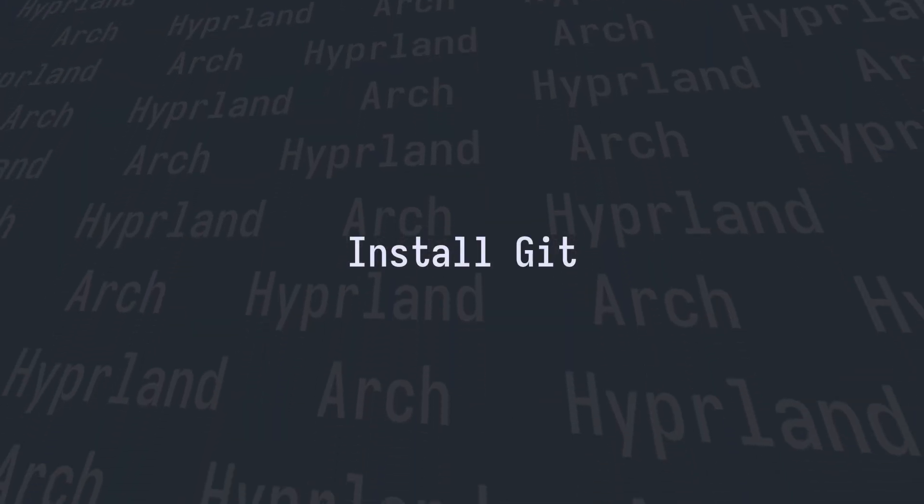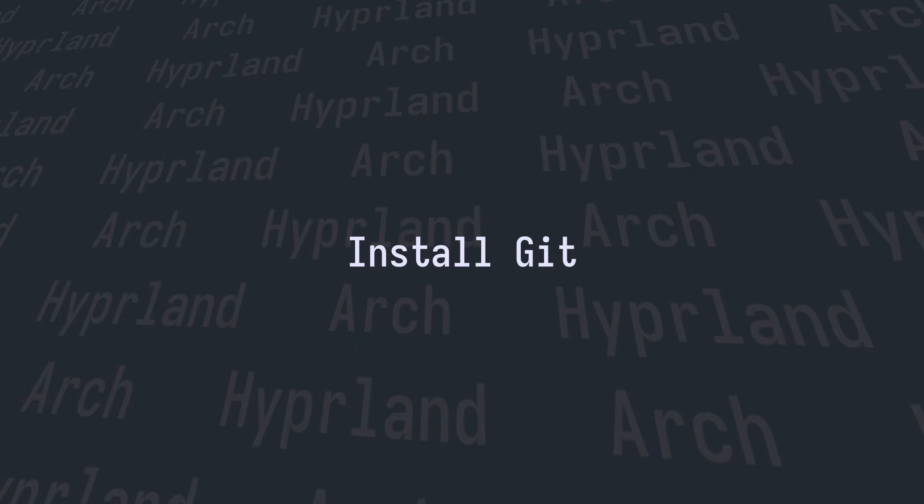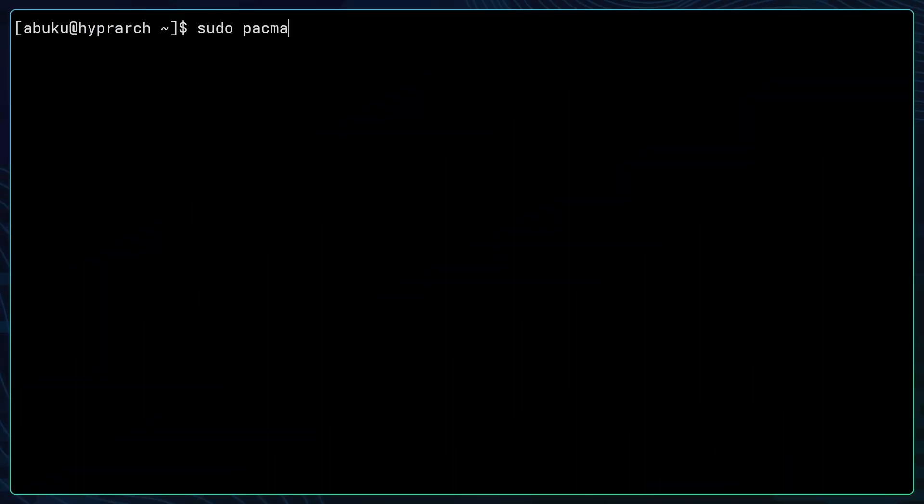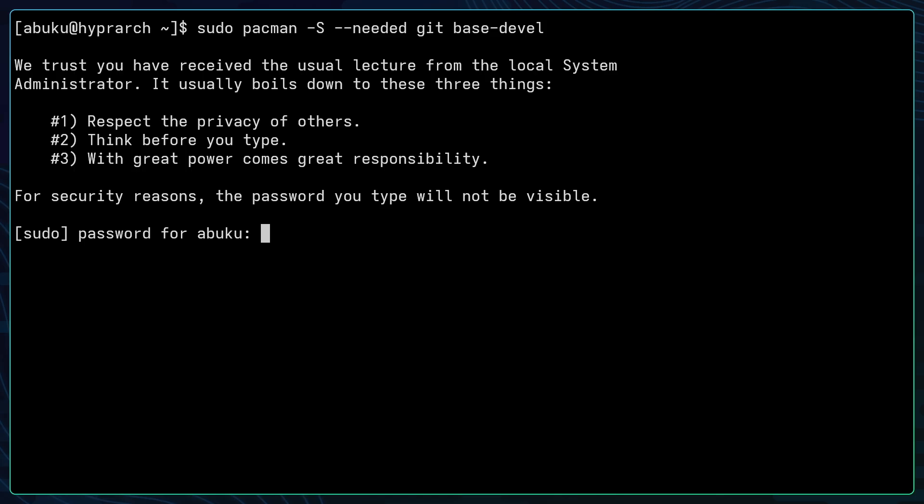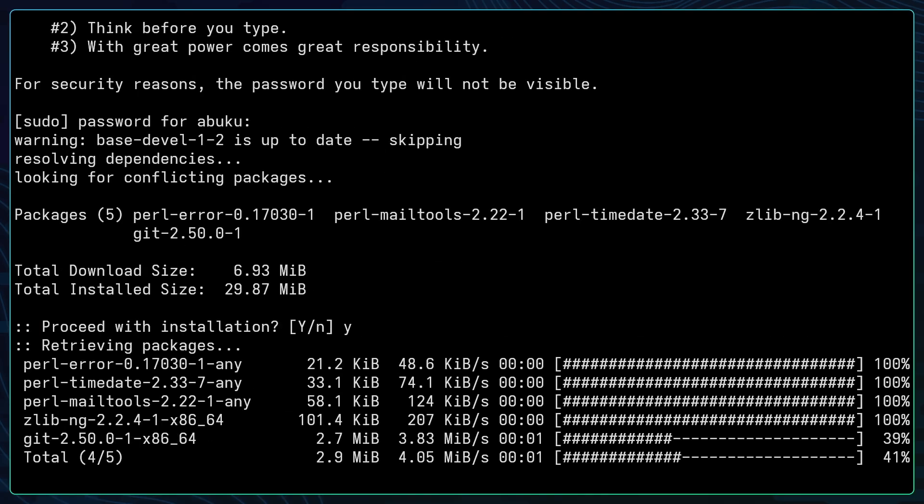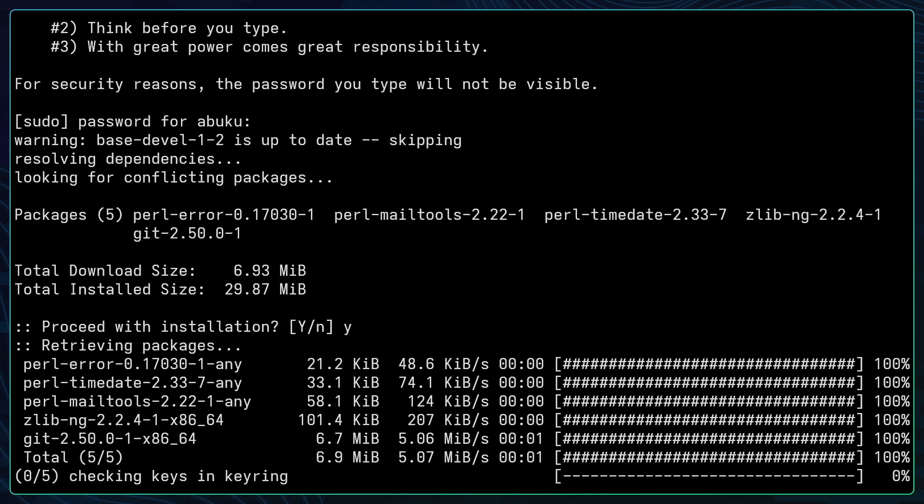The next thing that we want to do is install git before we install our AUR helper. To do that you can just type in sudo pacman -S --needed git base-devel and then hit return, enter your password, type in y and the installation will be running.